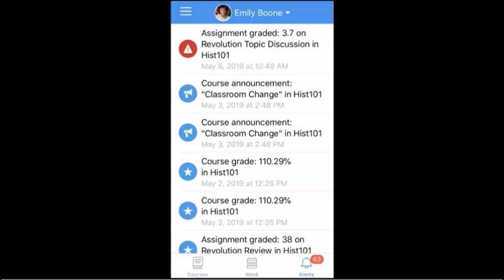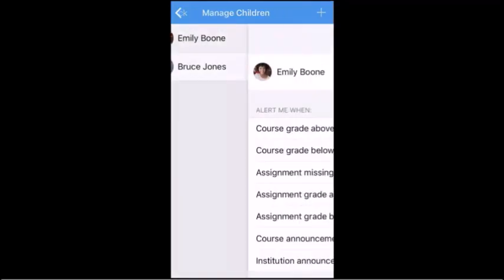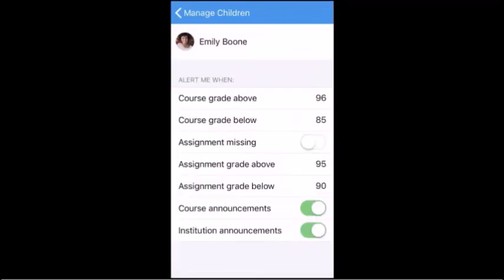To manage alerts, tap the name of the student. To enable a toggle alert for missing assignments, course announcements, or institution announcements, tap the Toggle button.